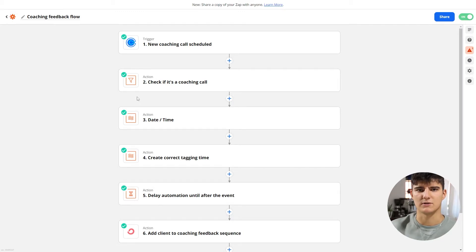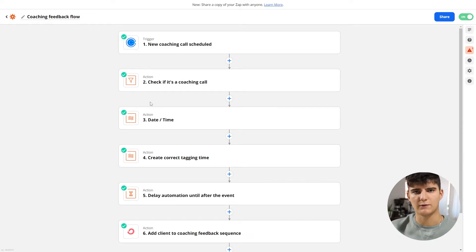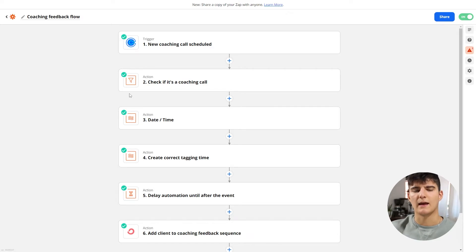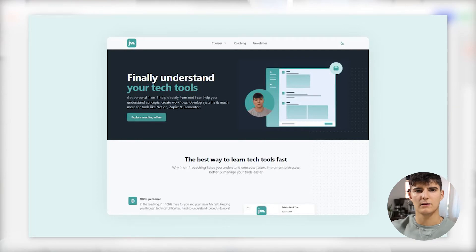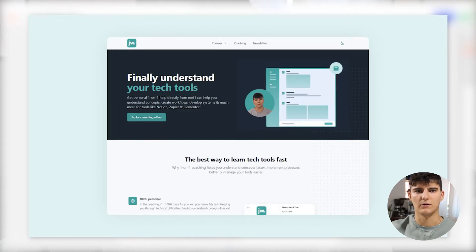What I actually prefer is using Zapier to create these automations, because it allows you to be more flexible. For example, I have a 'coaching feedback flow' set up: after a coaching call, I send out an email asking the client how the meeting went and asking them to fill out a short form so I can get feedback to improve my calls. I recommend Zapier as the more powerful option, and if you need help with that, I offer a coaching service where I help you plan, build, and maintain these automations.